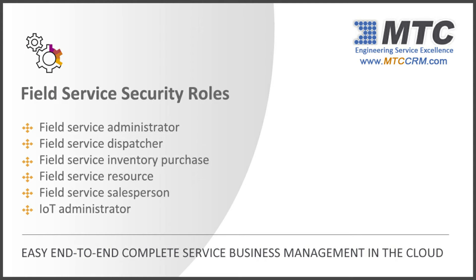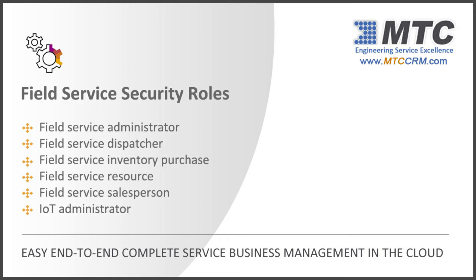Basically, there are six types of security roles in Dynamics 365 Field Service: Field Service Administrator, Field Service Dispatcher, Field Service Inventory Purchase, Field Service Resource, Field Service Salesperson, and IoT Administrator.